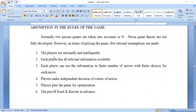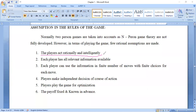The first assumption: players act rationally and intelligently. Each and every player should act rationally and intelligently while playing the game. They should exhibit rational behavior and intelligent behavior — only then will they easily win the game and get the trophy.